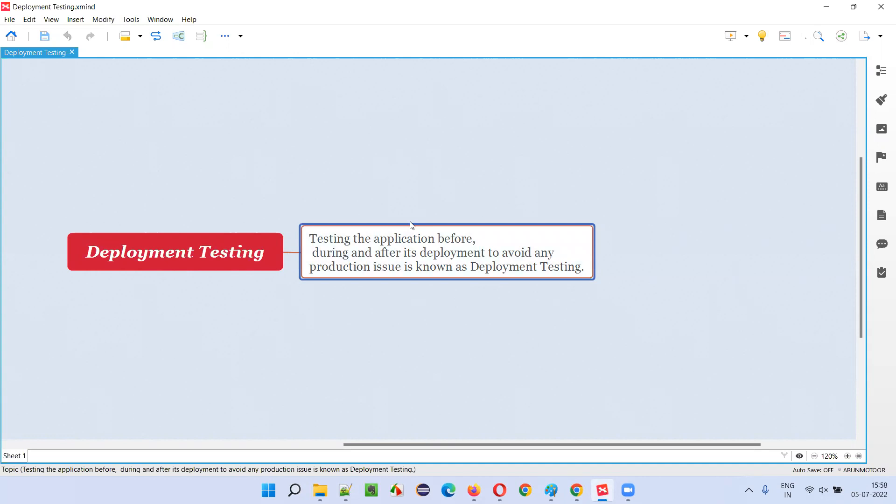As a project team, the developers will be developing the software and the testing team will be testing the software. There will be some day coming where the development will be completed and developers will be fixing all the defects that are reported by the software testers.